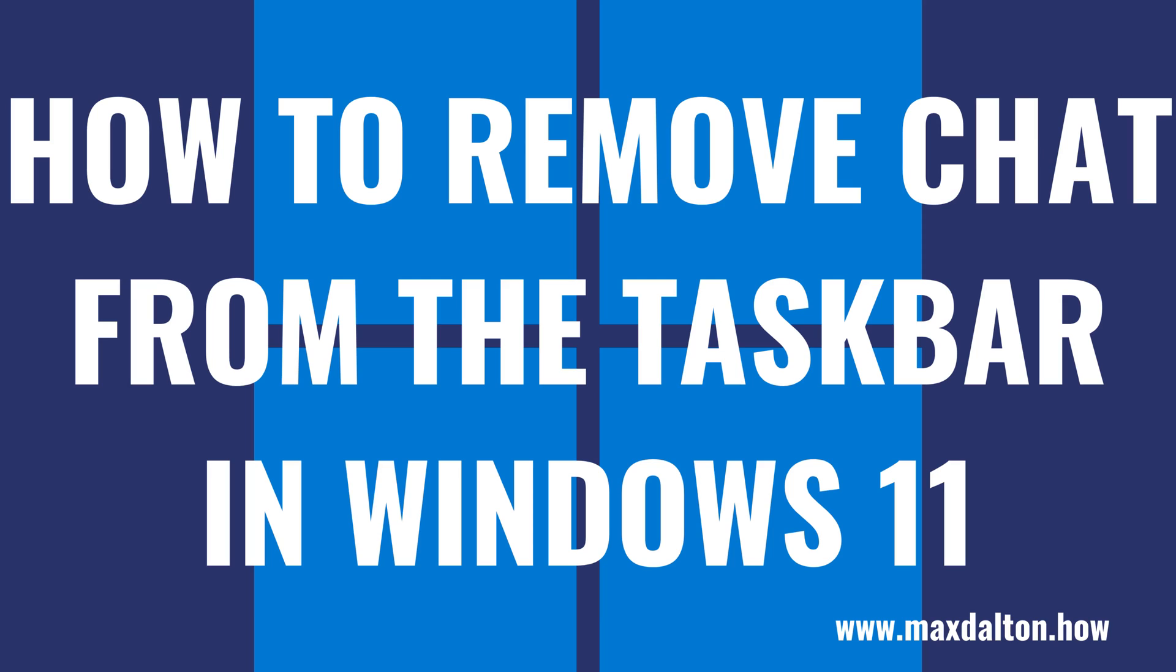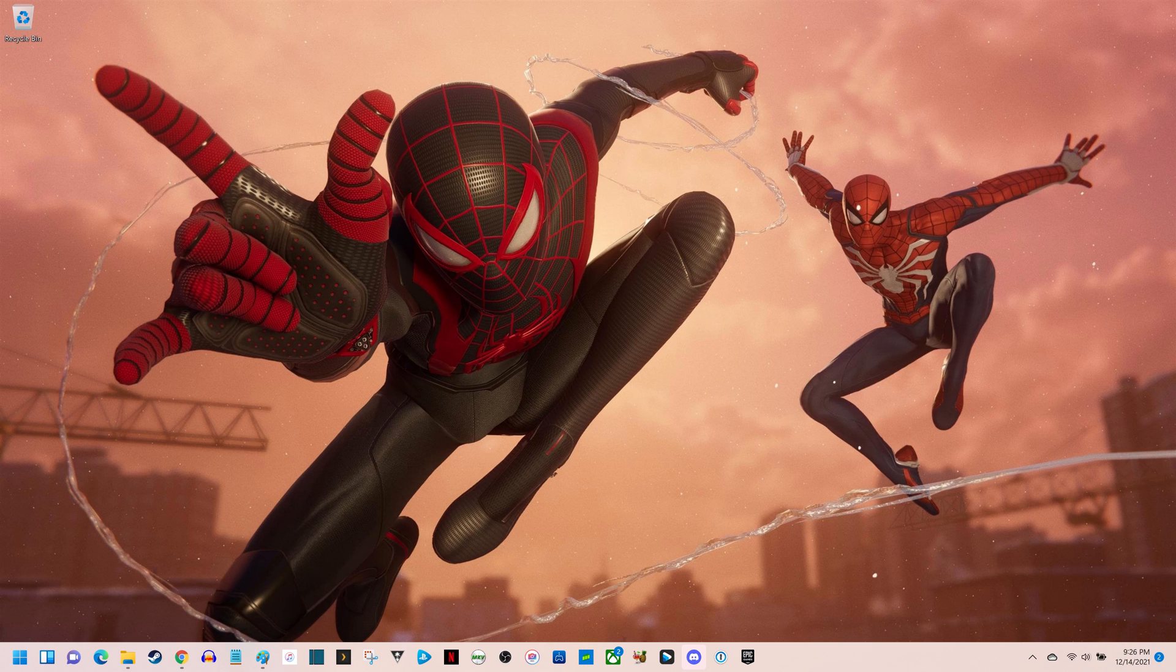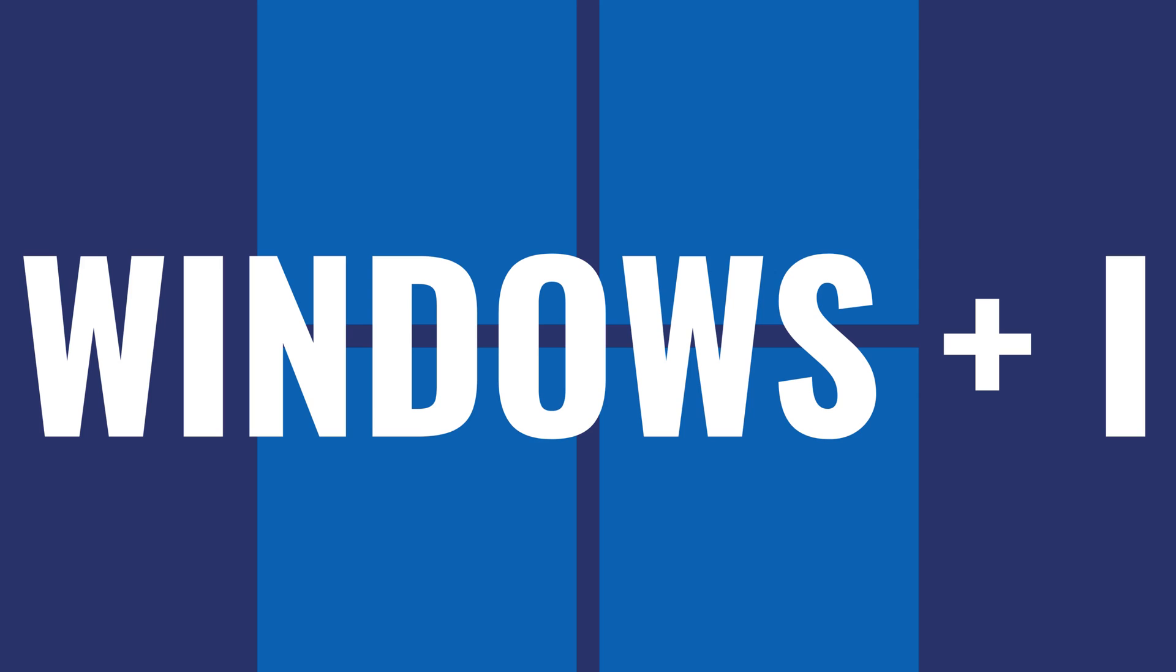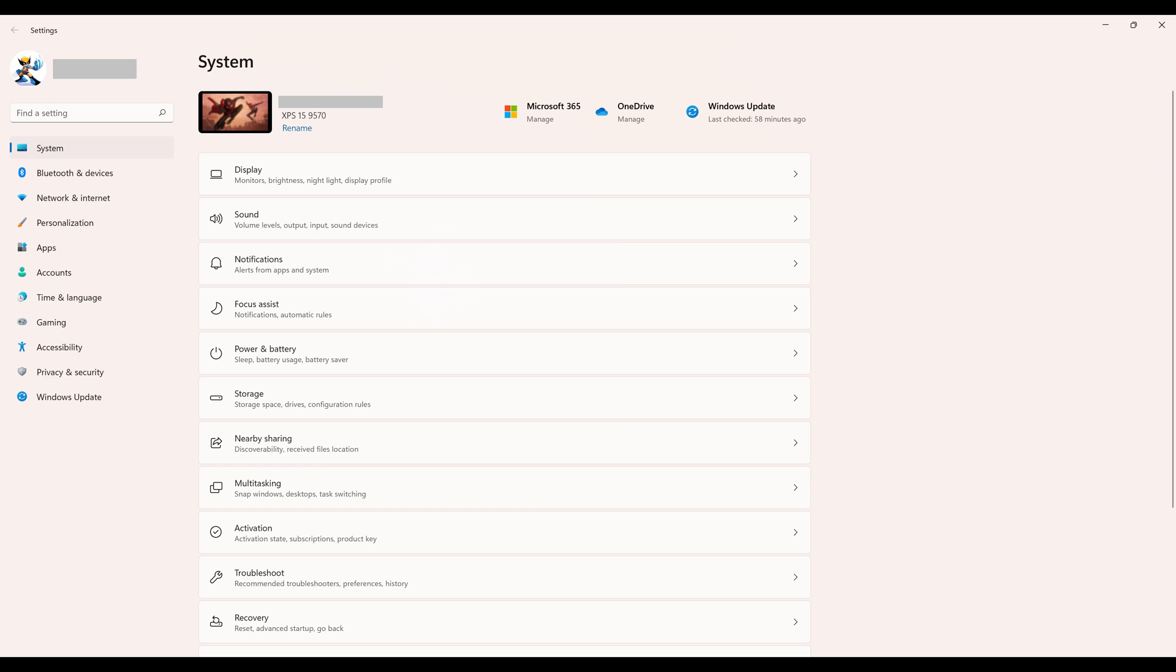Now let's walk through the steps to remove the chat icon from the taskbar in Windows 11. Step 1: Navigate to your Windows 11 home screen and then press the Windows and I keys at the same time. The System Settings window opens.